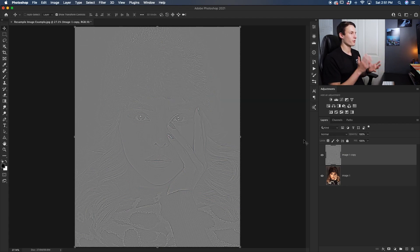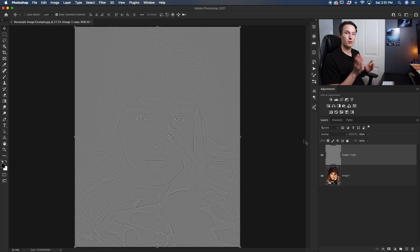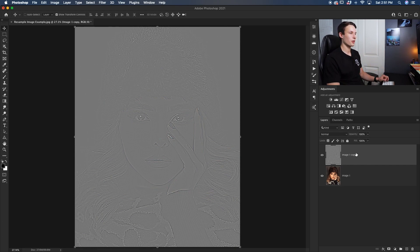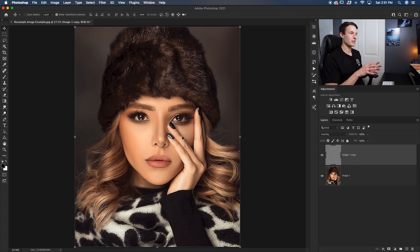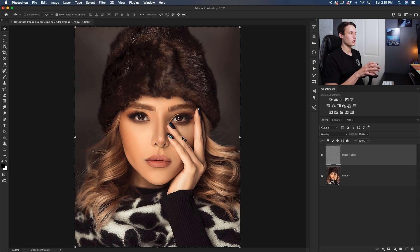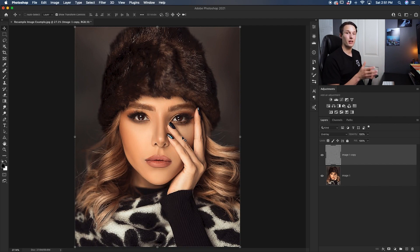Now obviously our photo is gray. So we want to get rid of that, but still keep the sharpening adjustment that we just created. So with that high pass layer selected, we'll change the layer blending mode from normal down here to overlay. Now what that's going to do is apply that sharpening onto our photo while getting rid of all that gray.